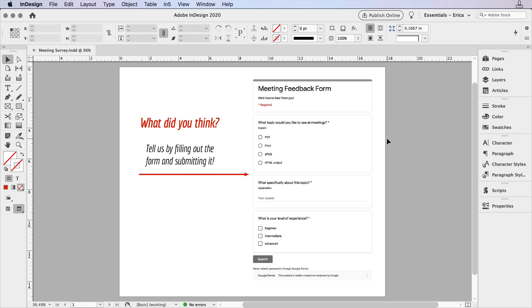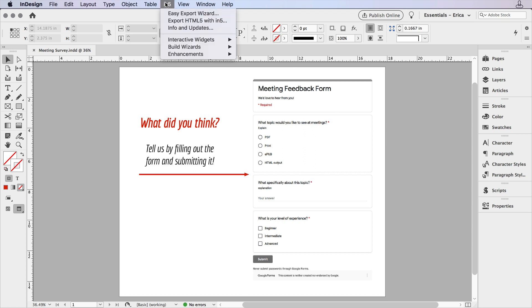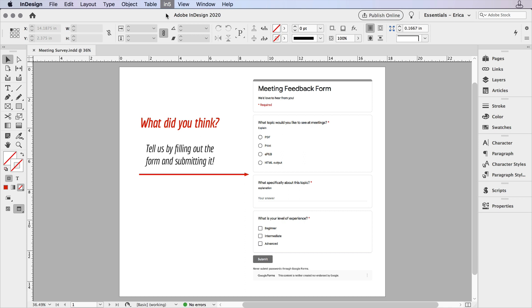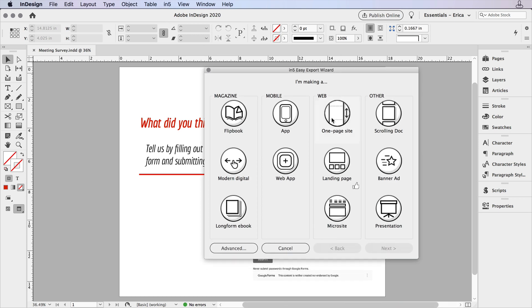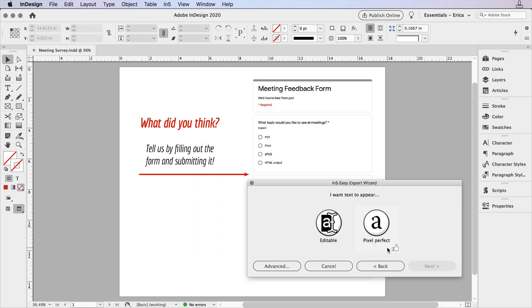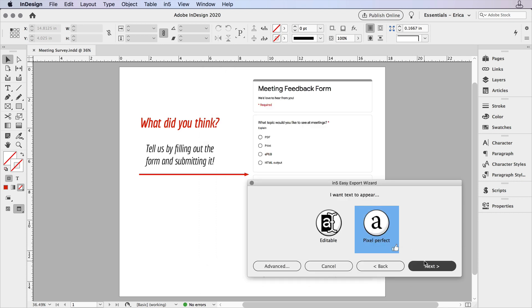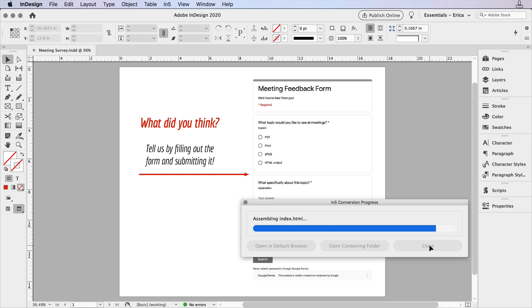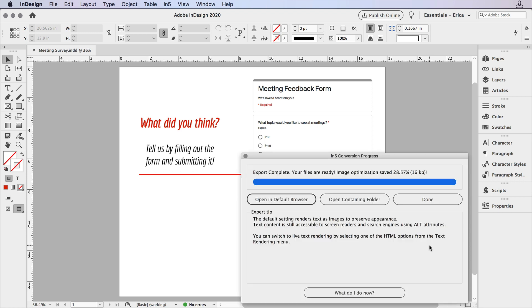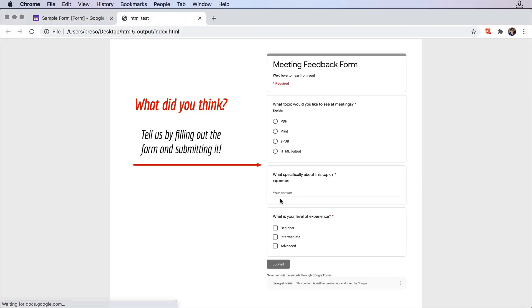And now we're ready to export it. I'm going to go up to the In5 menu and I'm going to go ahead and use the Easy Export Wizard. And it says let's do a landing page. Sure, that's great. And Pixel Perfect, also great. I'll go ahead and click Next, and then I'll export it. I can give it a name in that field that was there. I can go ahead and open it in my default browser. And there's our layout and our form.